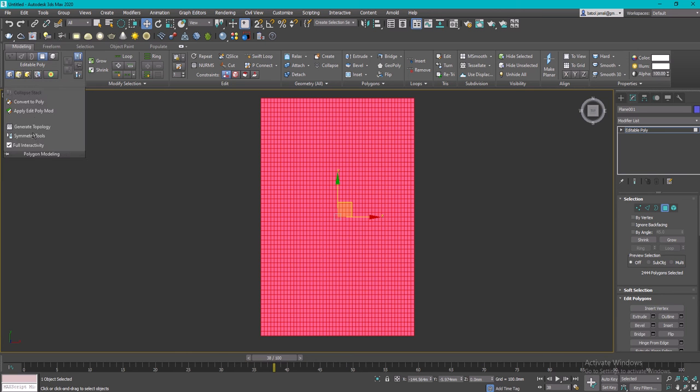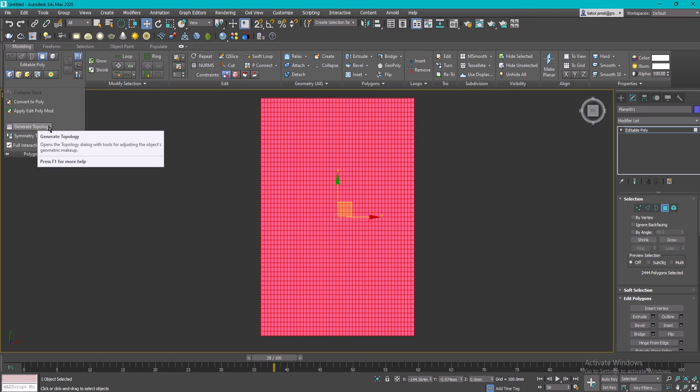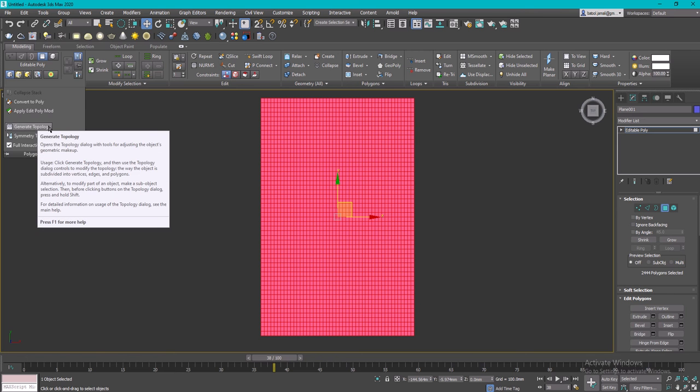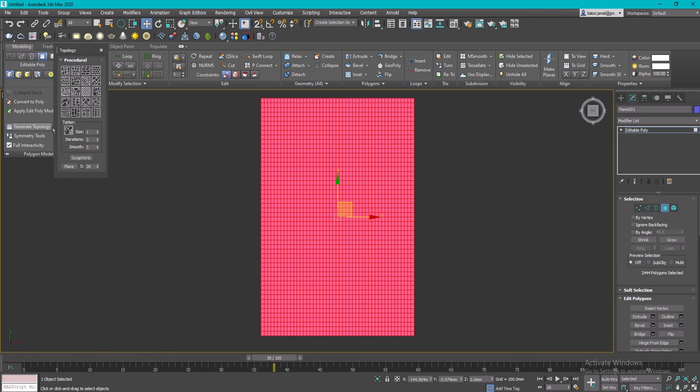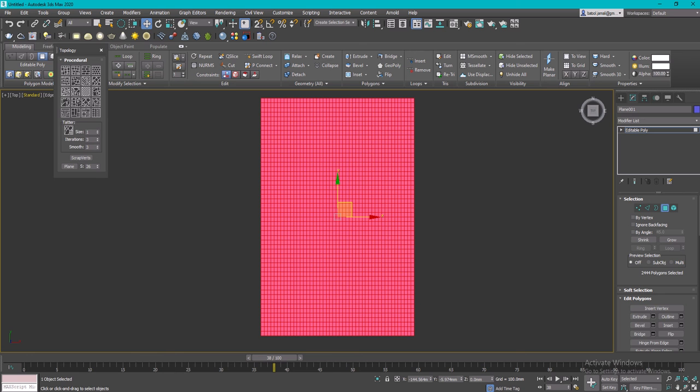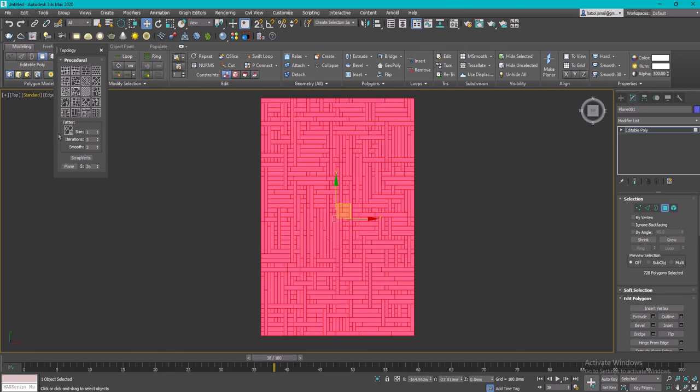I'm going to go to Modeling, Polygon Modeling, and then Generate Topology. When you click on that, you're going to have these patterns to choose from. Let's say I'll select this pattern and you'll see that the object has already changed.